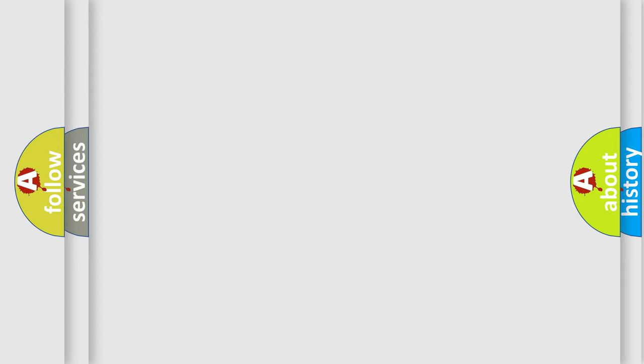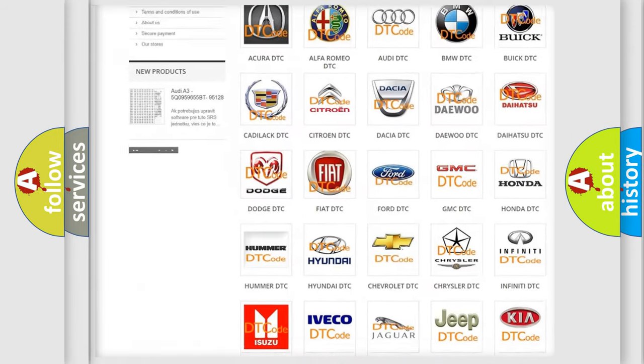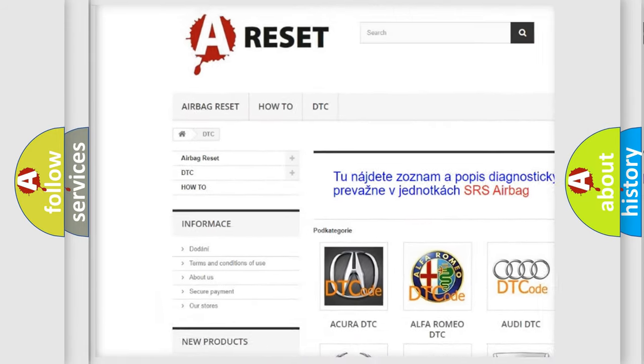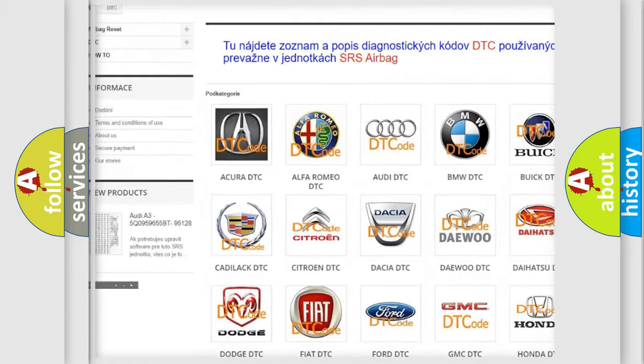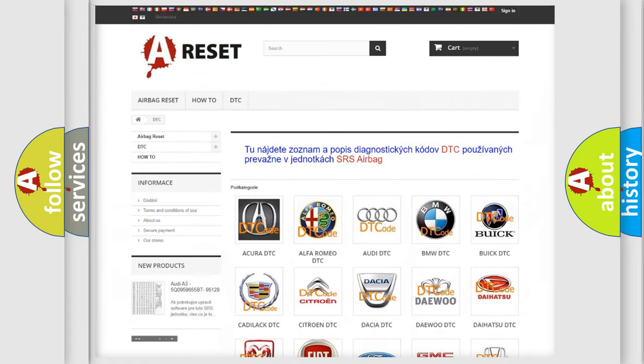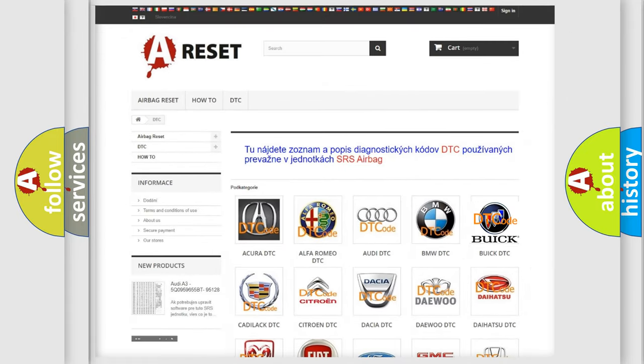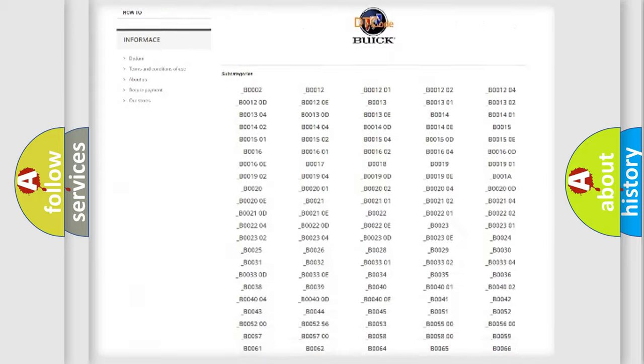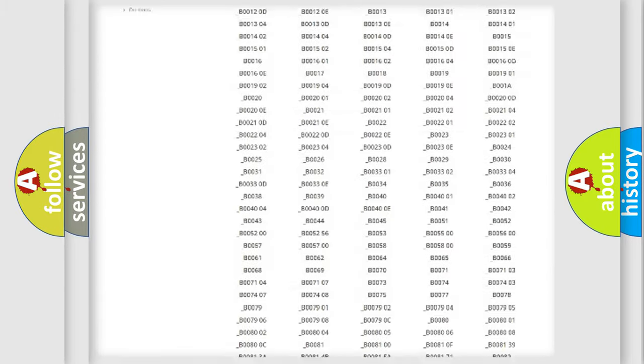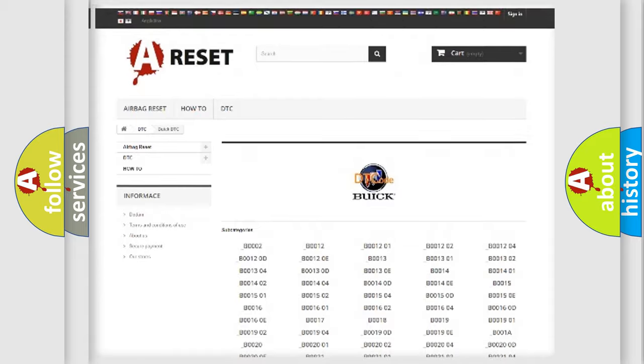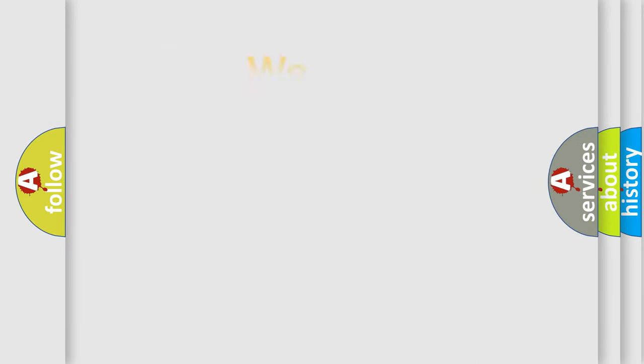Our website airbagreset.sk produces useful videos for you. You do not have to go through the OBD2 protocol anymore to know how to troubleshoot any car breakdown. You will find all the diagnostic codes that can be diagnosed in Buick vehicles, and many other useful things.